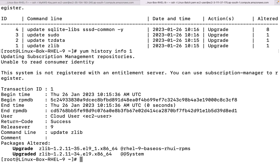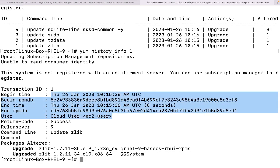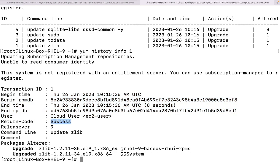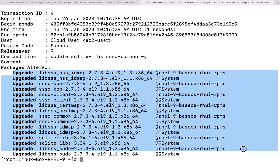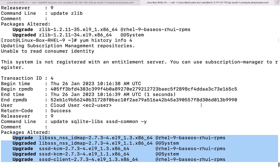This is going to tell me the particular command we executed. Transaction ID is 1, begin time, how much time it took, what was the actual user who executed this command - EC2-user, return code was success. The command line was `update zlib`. It shows the particular package that was altered and the updated package. Similarly, if I check ID 4, I can see how many packages were updated and how many were removed - each and every piece of information you can figure out from here.